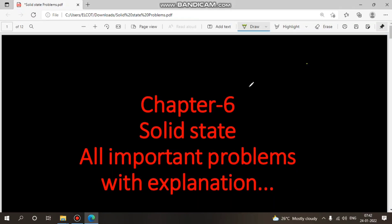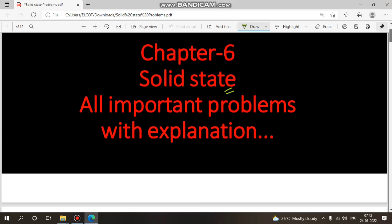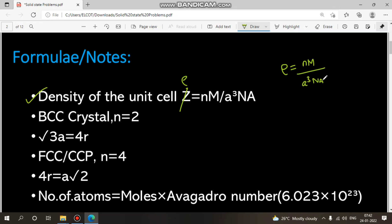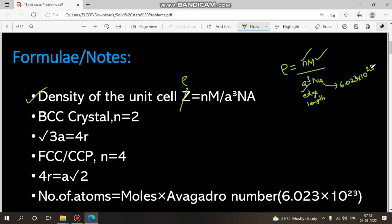Hi everyone. In this video we are going to see solid state important problems. We will look at one model problem from the chapter. First, let's look at the formula in this chapter — the density of the unit cell. Density formula: rho is equal to nm divided by a-cube into N_A. Here n is number of atoms, m is molecular mass, a-cube is edge length, and N_A is Avogadro's number, 6.023 × 10²³.